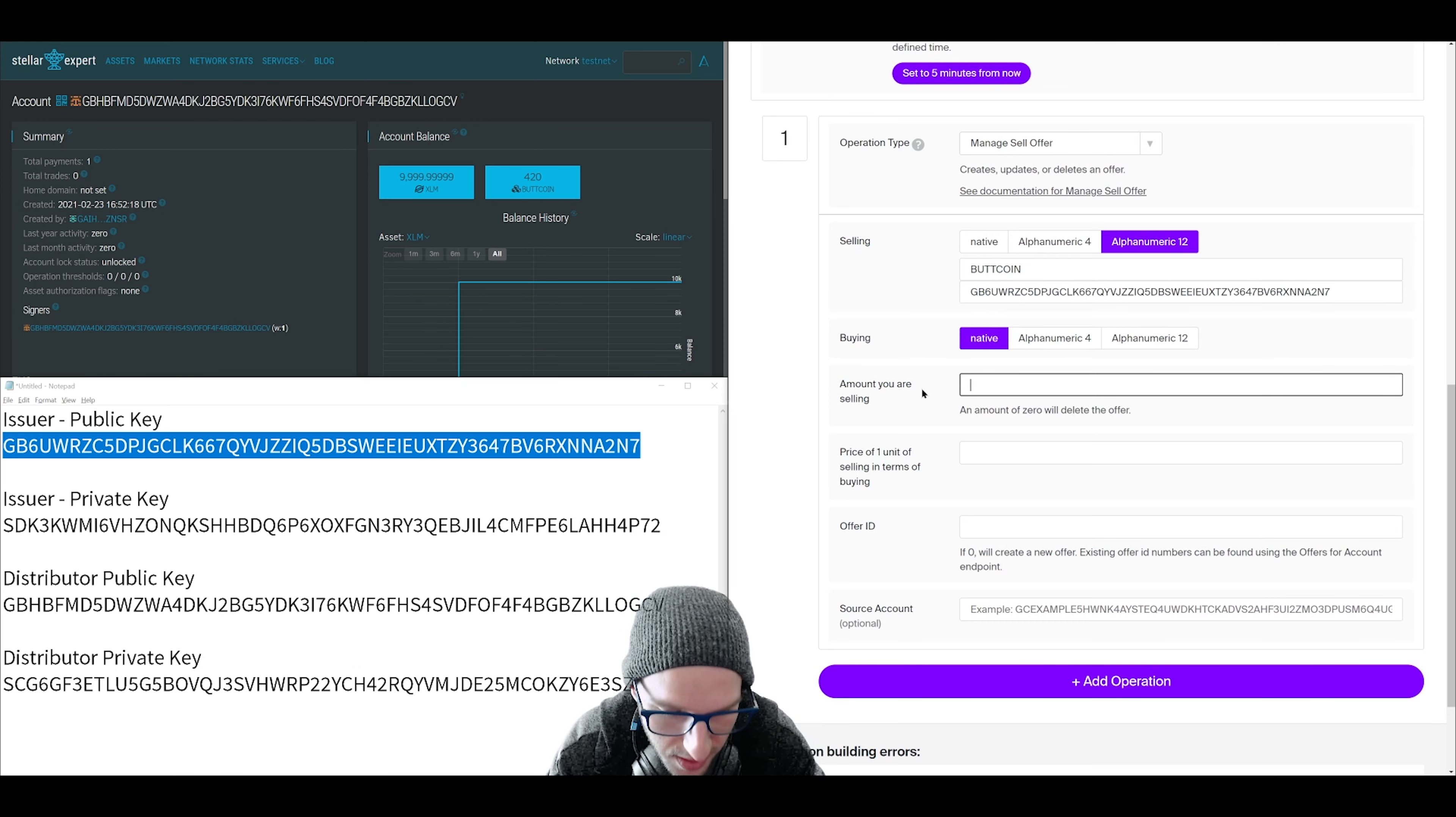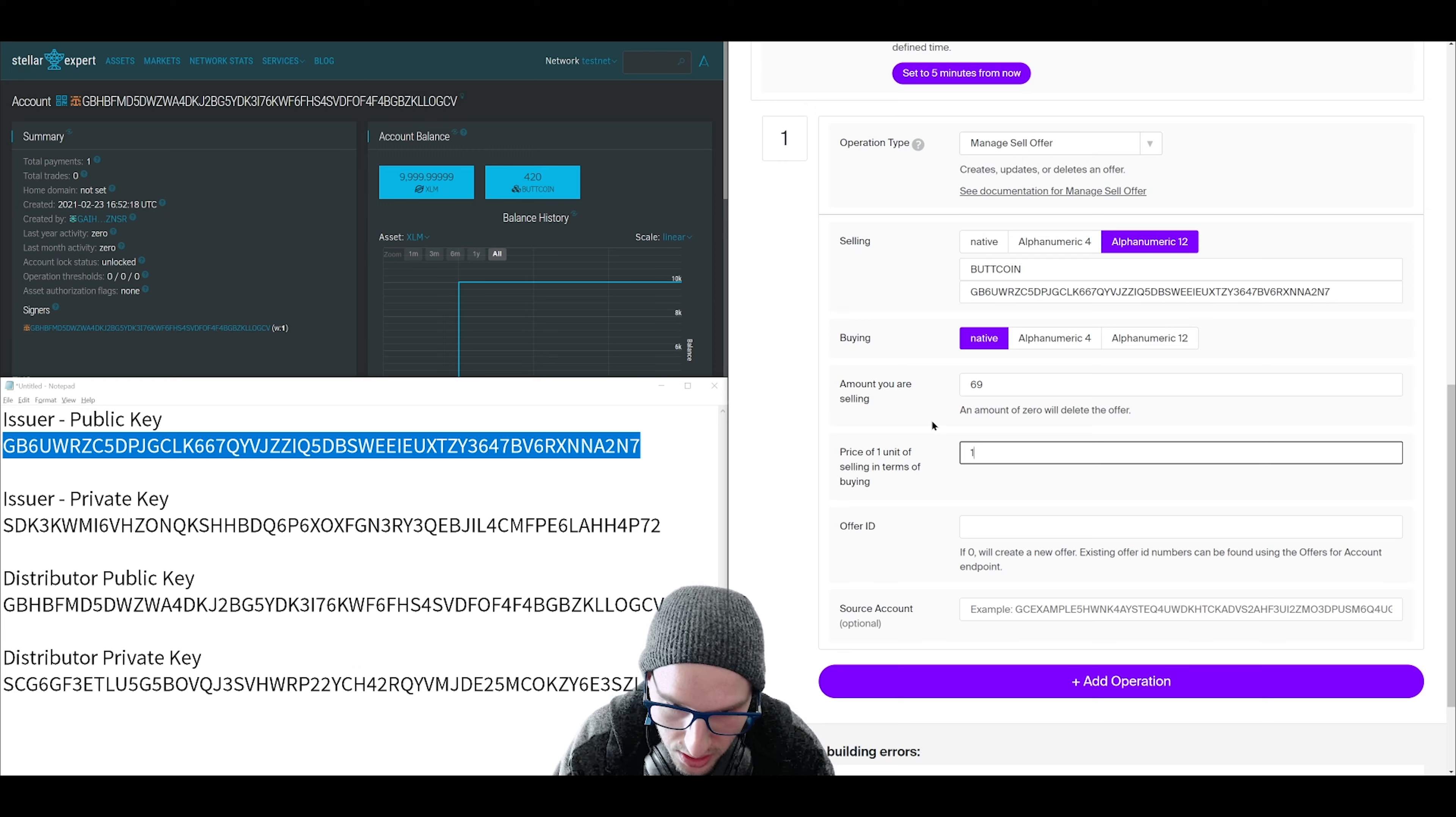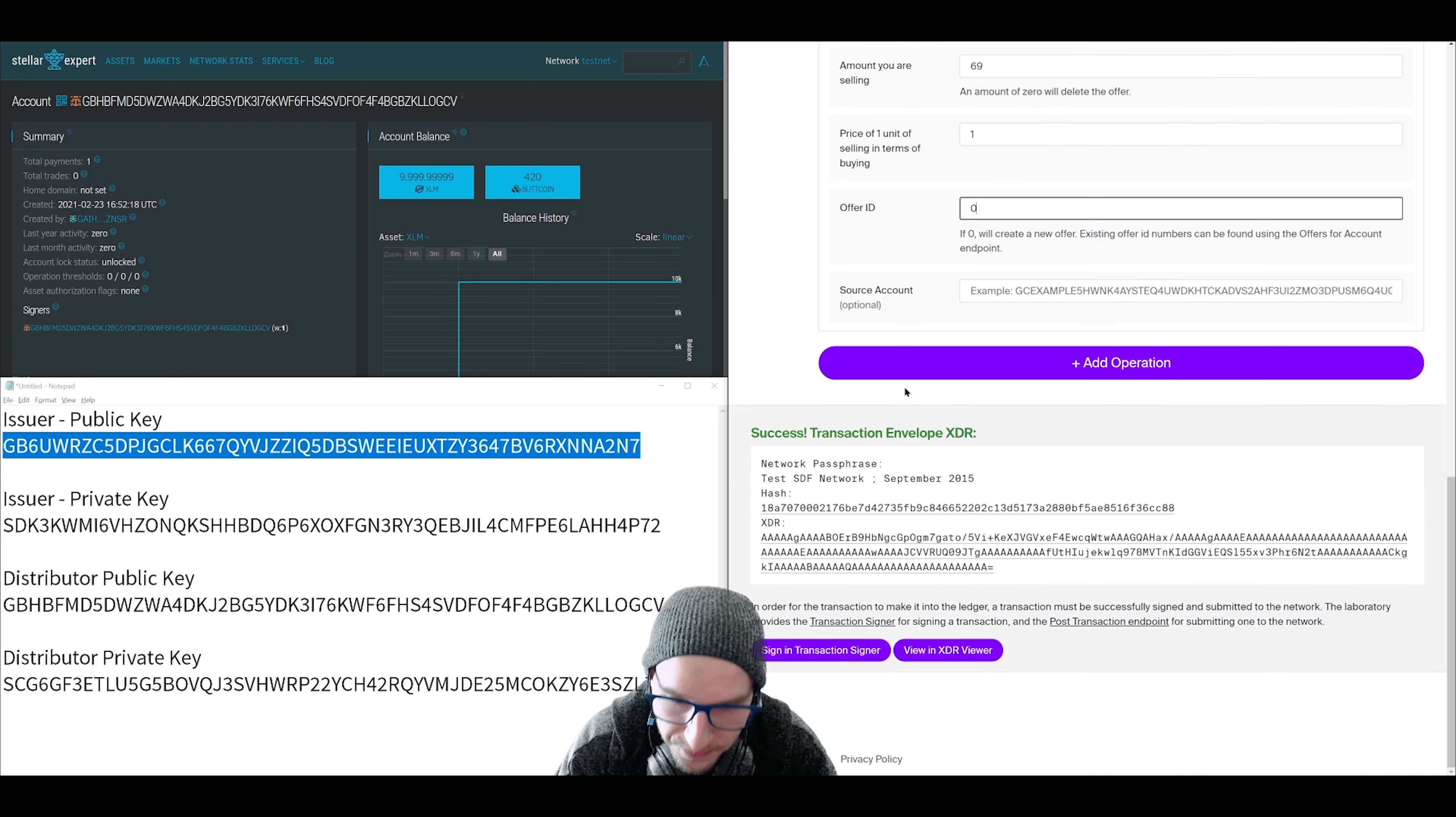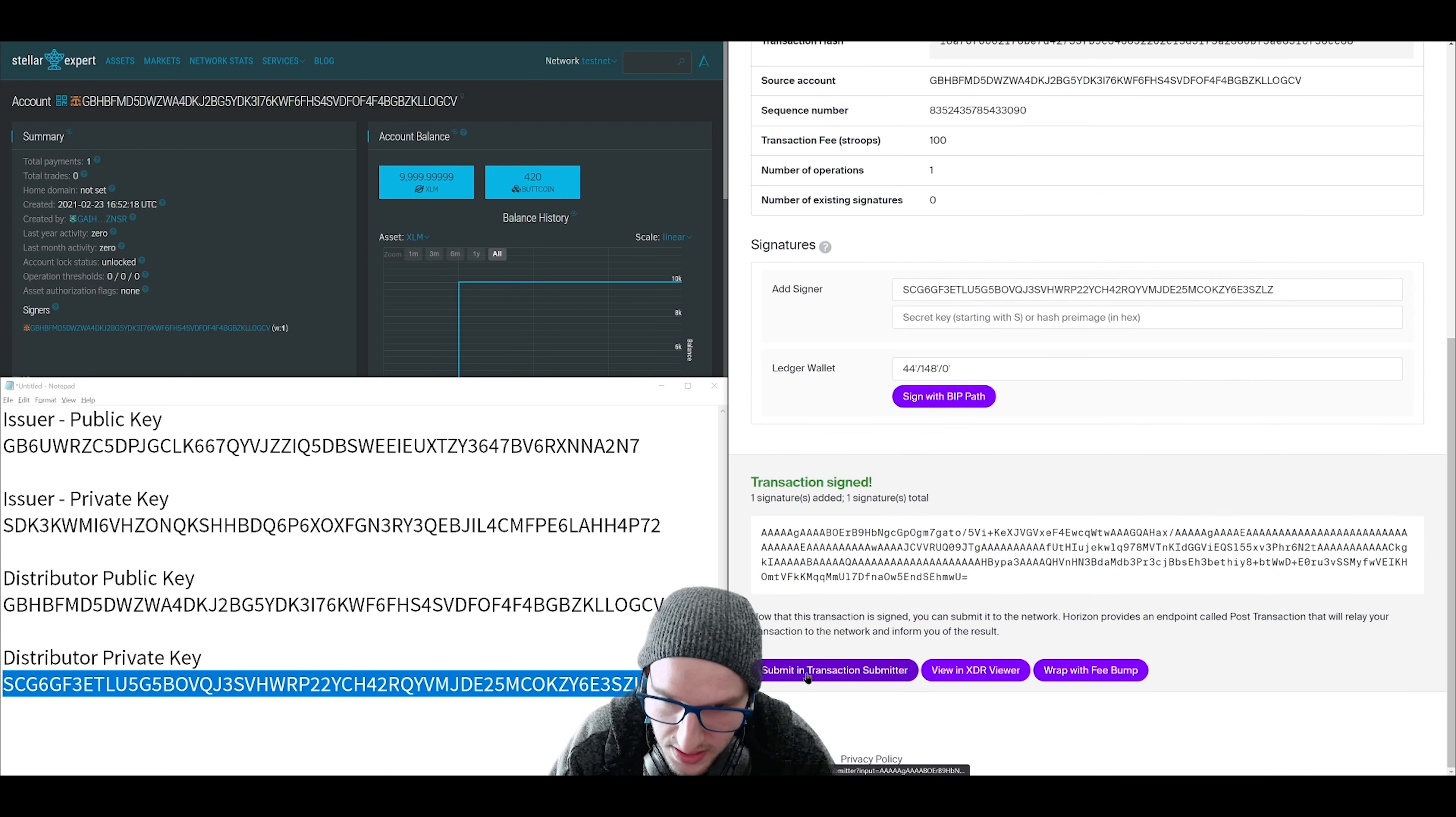This is how many we are selling. So I don't want to sell all of them, just a few. And then this is where you set the price. I don't think a lot of people are going to buy this. Plus it's only a test. So let's just do one lumen per coin. And then for offer ID, since this is a new offer, we just put zero. That means new offer. And then click sign in transaction signer.